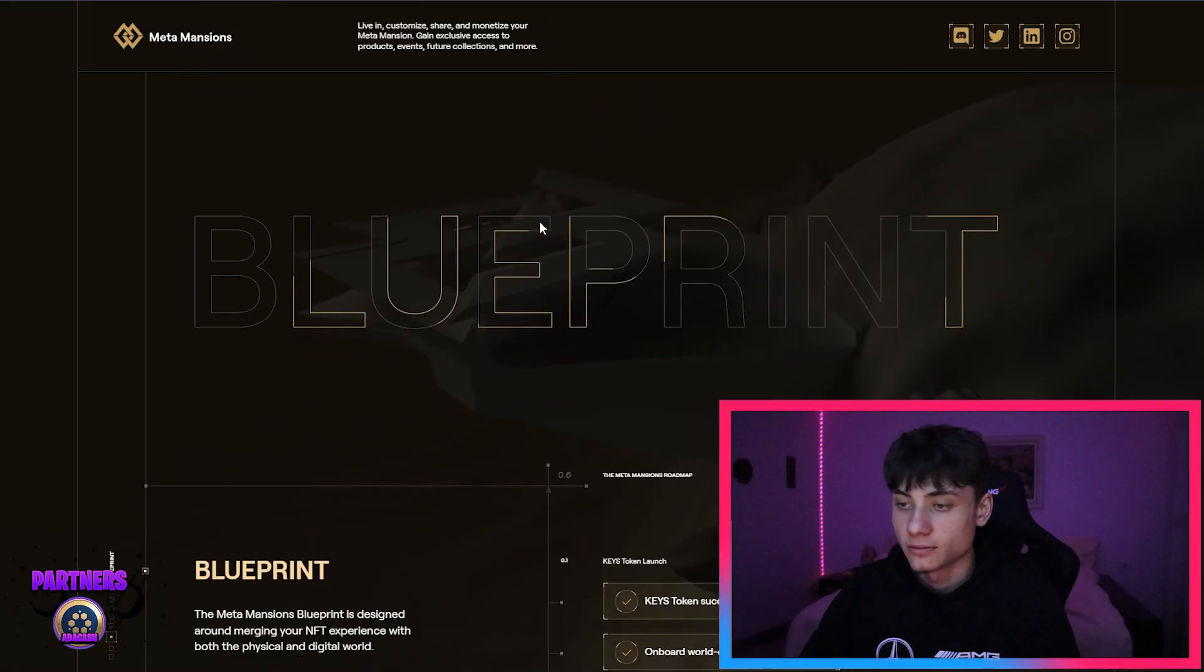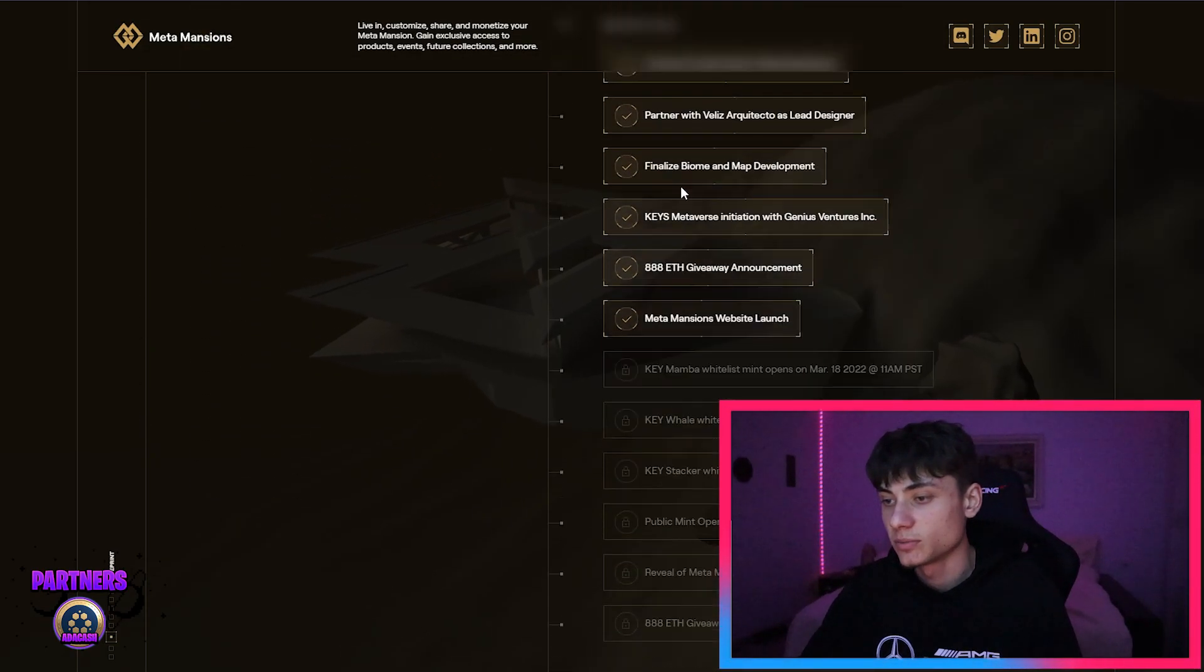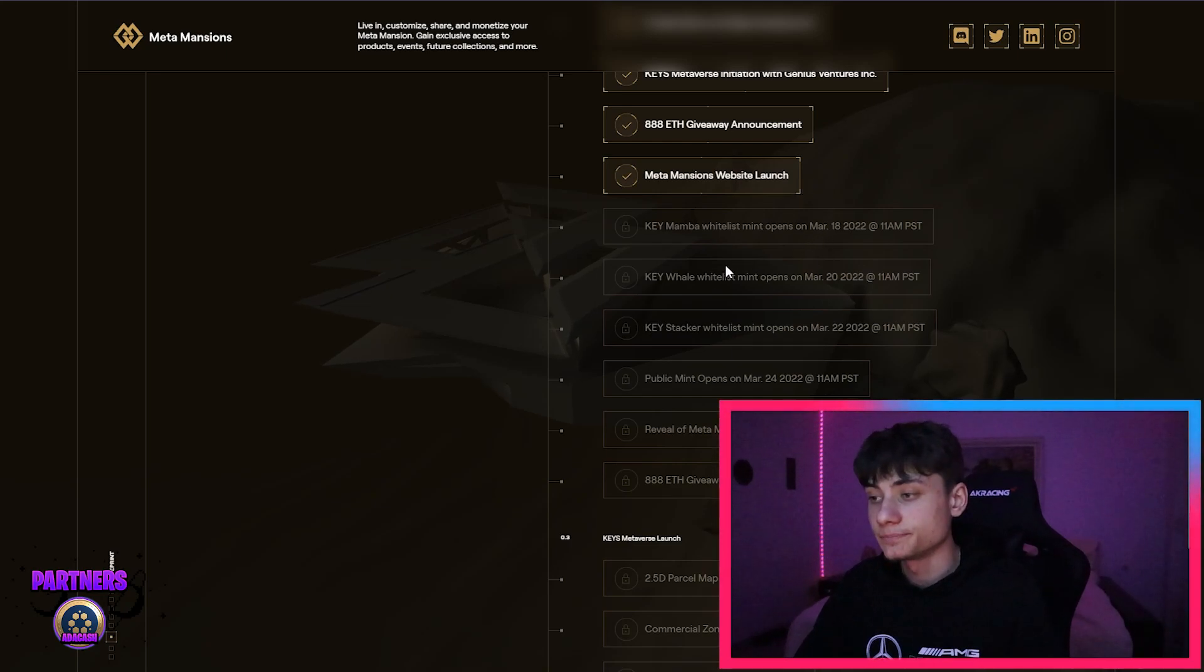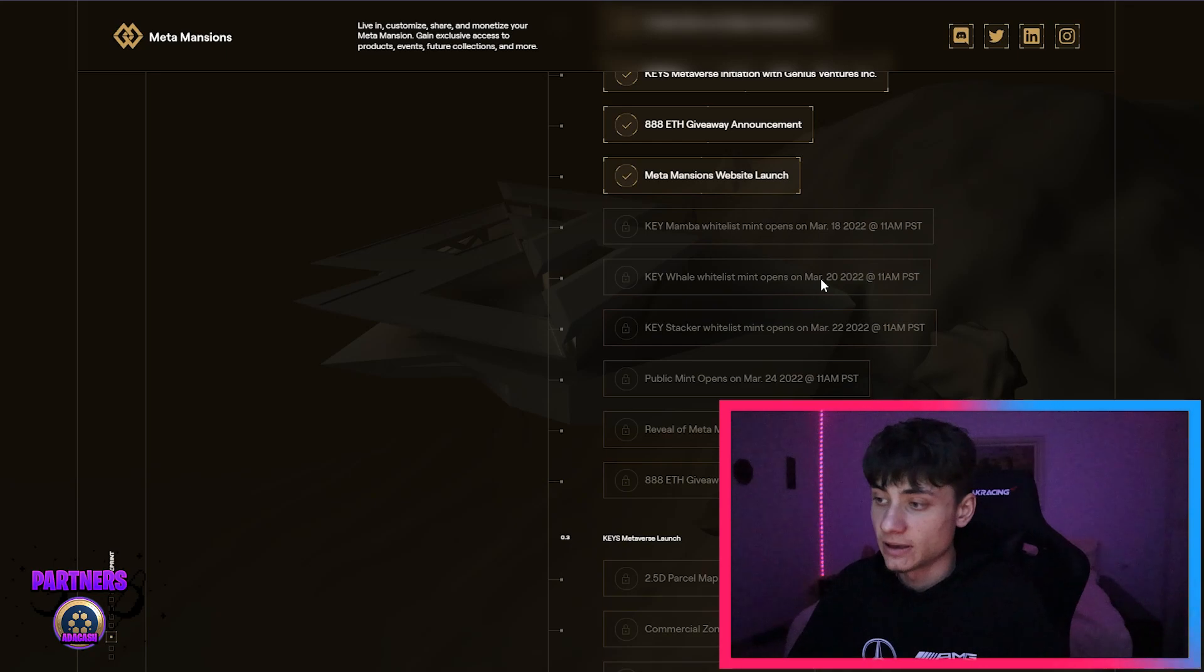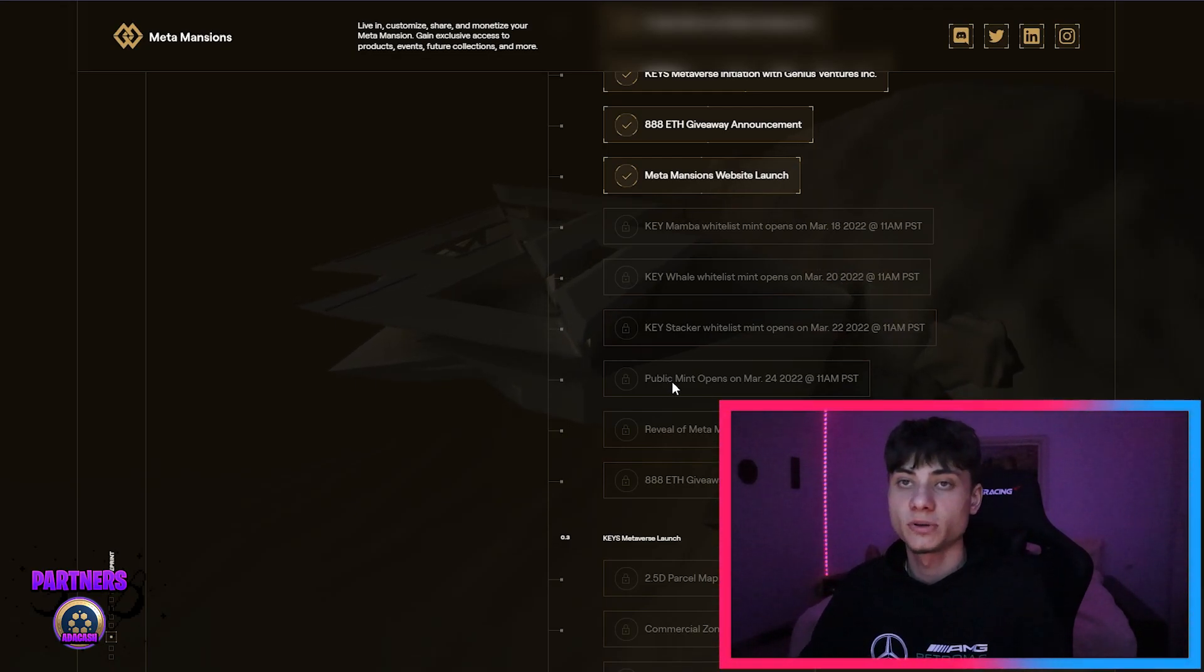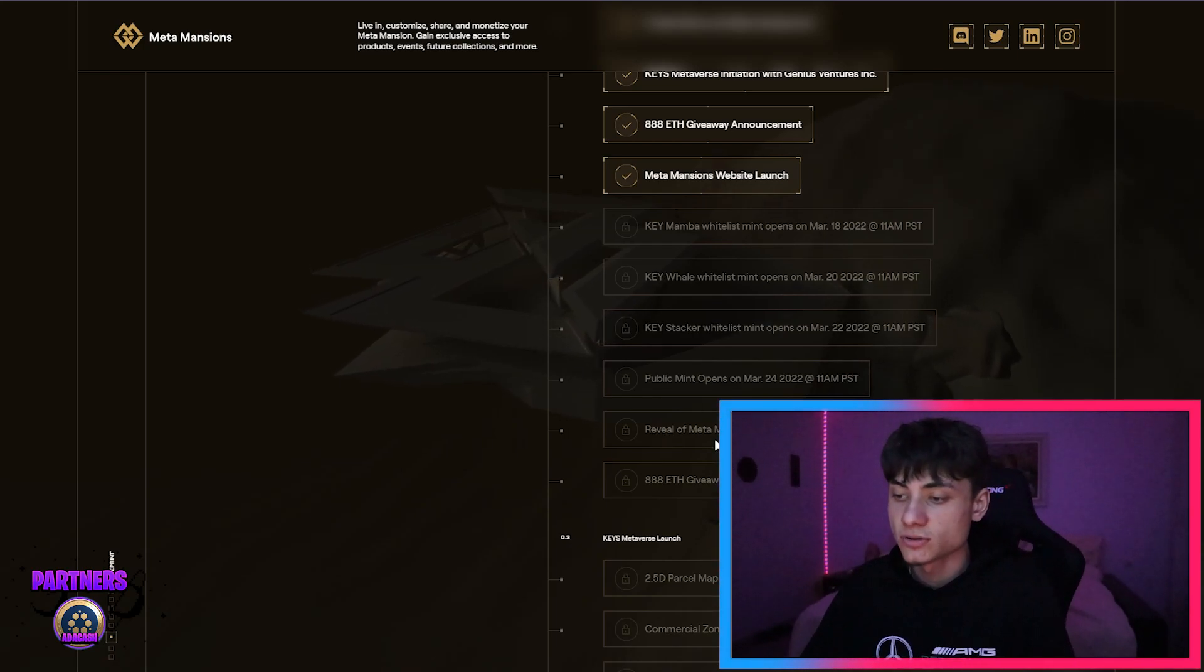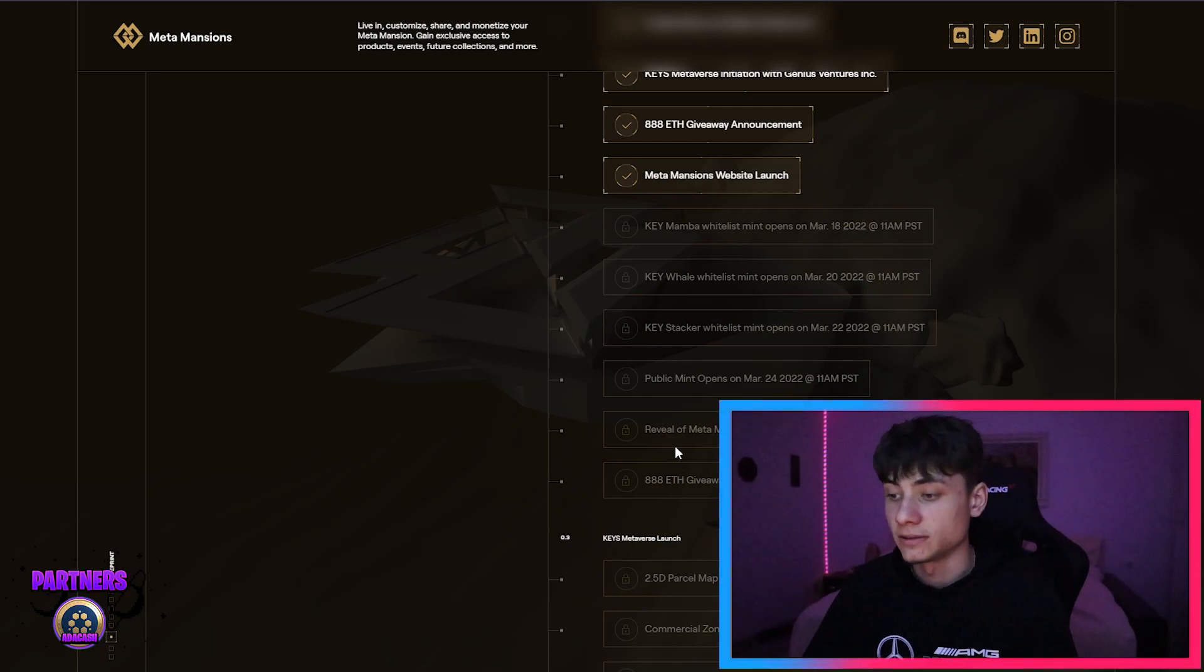With the blueprint, that being the roadmap, that has already happened with the checkmark, all that stuff. Right now we do have the Key Mamba whitelist that's going to be opening as I said before on the 18th of March 2022 at 11 a.m. PST with the Key Whale whitelist mint that's going to be opening on the 20th of March 2022 at 11 a.m. PST as well. Stalker on the 22nd of March, same time. Public mint is going to be happening on the 24th of March, that being in like 22 days from now, plus the reveal of the NFTs of the Meta Mansions. And after that, if everything is going to be sent sold out, they're going to have the Ethereum 888 giveaway raffle.